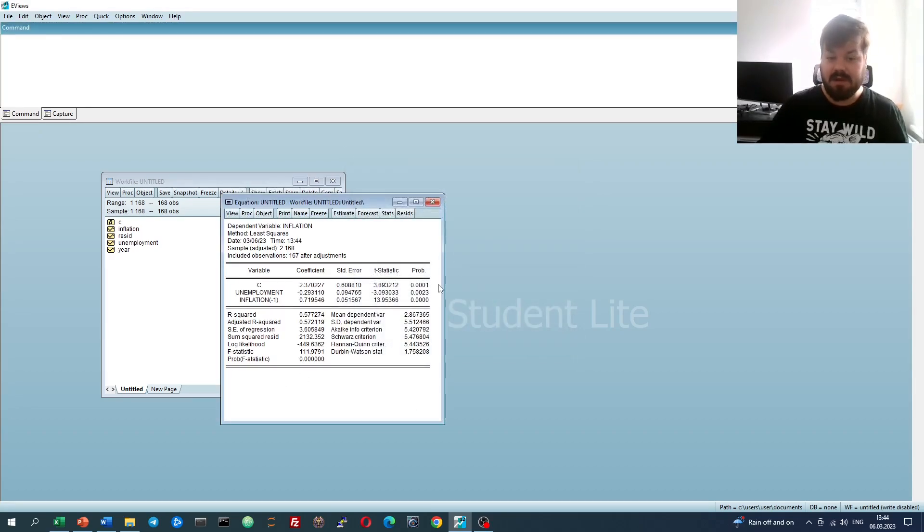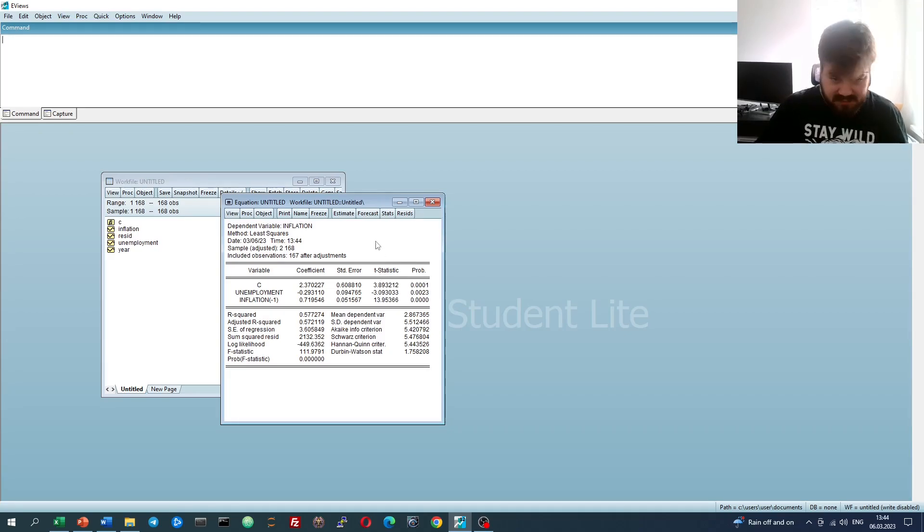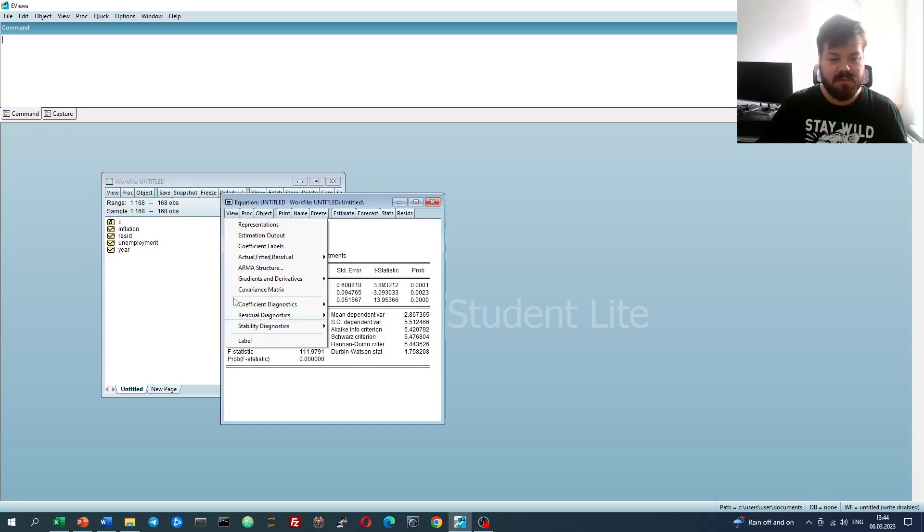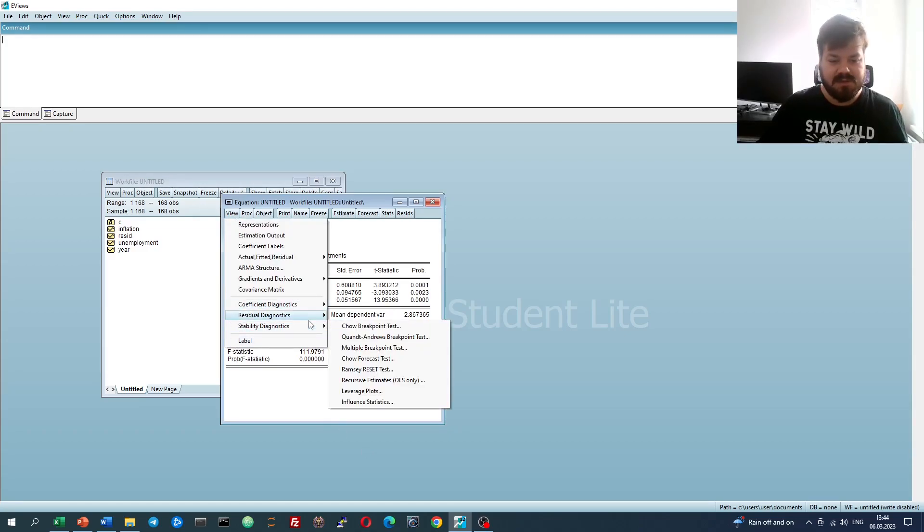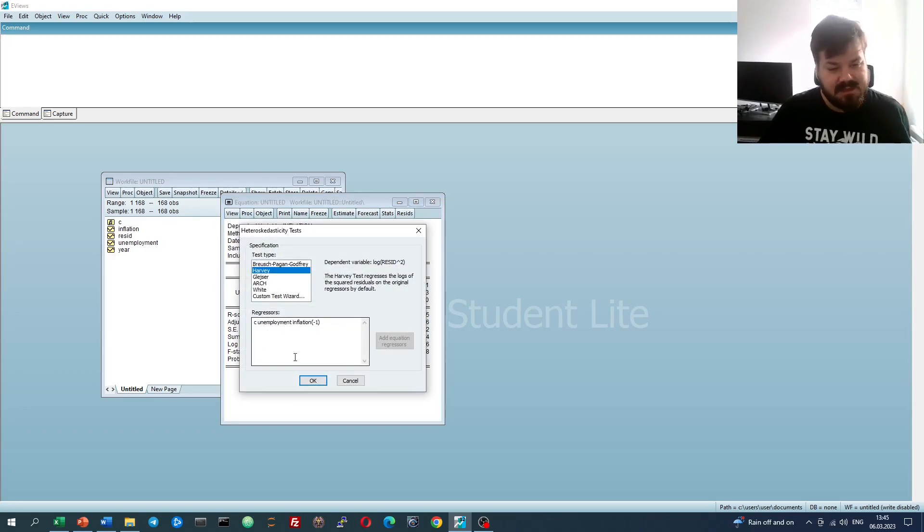If we're interested in using weighted least squares to address heteroscedasticity, in this model we first have to detect one. For example, if we go to residual diagnostics, heteroscedasticity tests, and pick the Harvey test - if you're interested in all possible heteroscedasticity tests and procedures in eViews, please check one of our previous videos out.